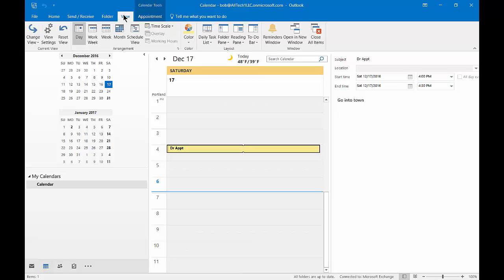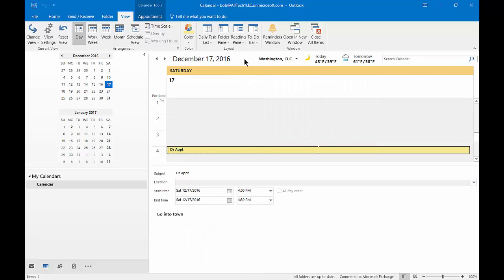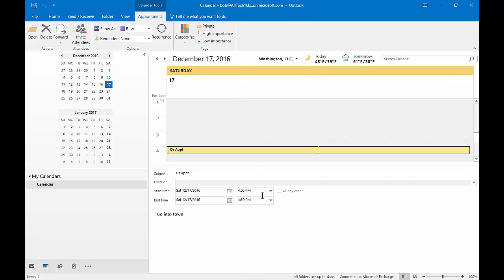Let's go back to View and change our reading pane once again, and we'll make it the bottom of our screen. So now we've moved all those details to the bottom.